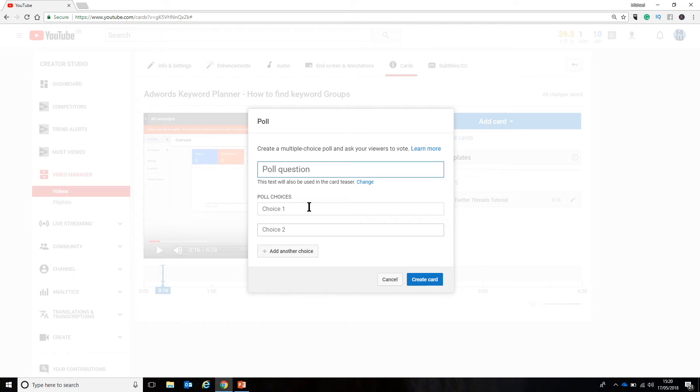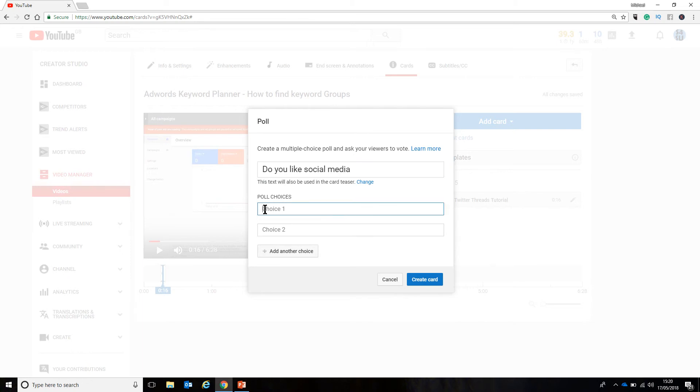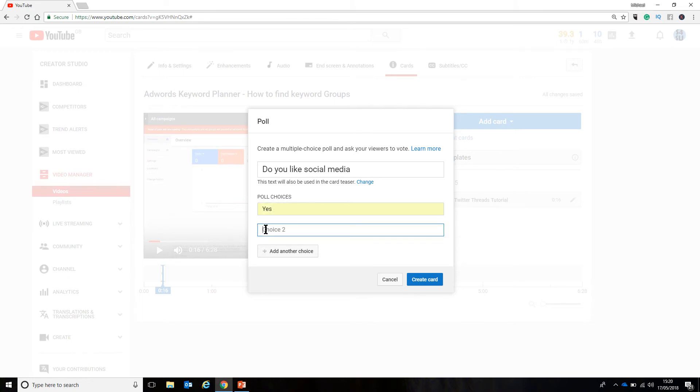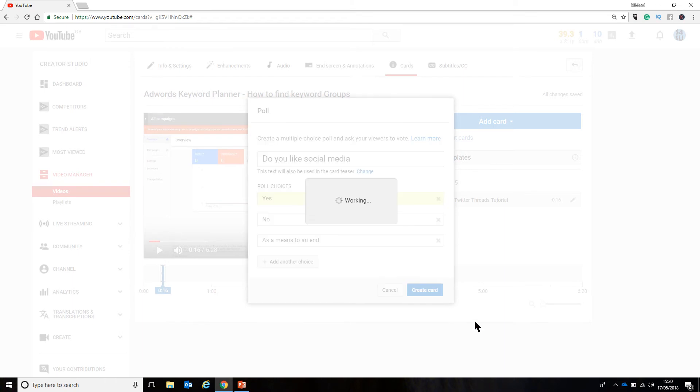Do you like social media. I'm not a typing trainer. I'm a social media trainer. The poll choices could be yes. It could be no. Or it could be as a means to an end. And then I can create that card.